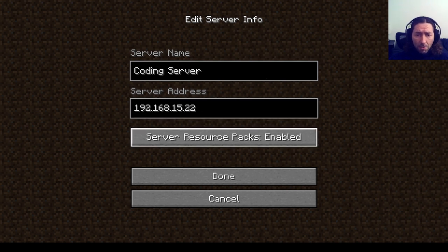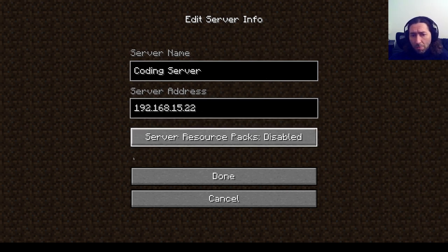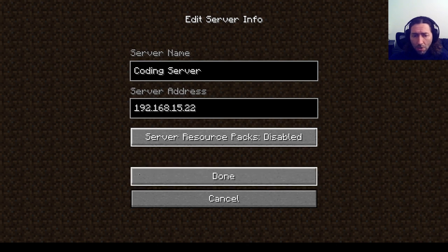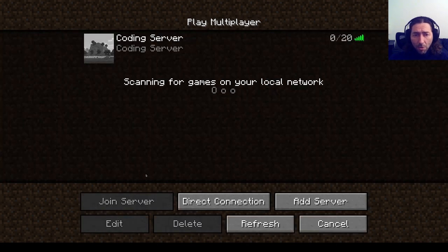And we're going to disable resource packs. You can enable them if you wish. And we're done.